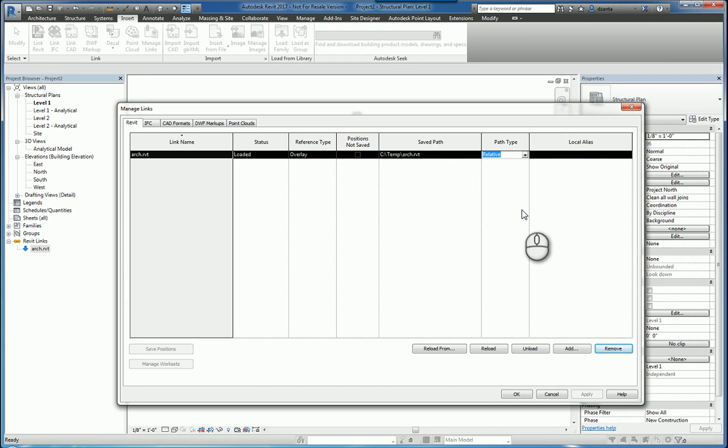If it's absolute, then it means it's going to look at the UNC pathing and it'll have to be specifying the correct mapping letter, for example Z drive, and the correct subfolders to get to that particular linked file.